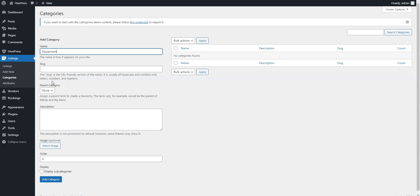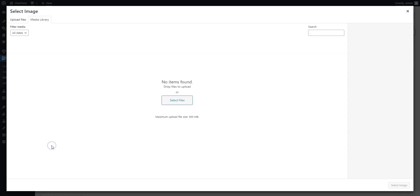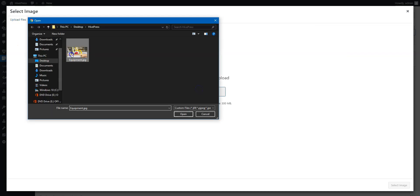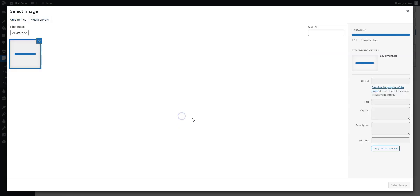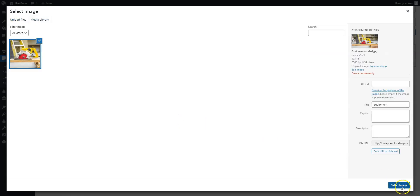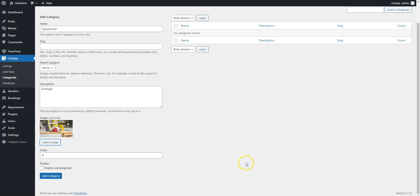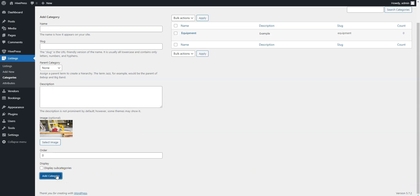It may be a useful option if, for example, you want to create several specific subcategories in the Equipment category depending on the type of tools. Then fill in the description if necessary and here you can upload the category image. When finished, click on the Add Category button. In the same way, you can add as many categories as you need for your Marketplace.